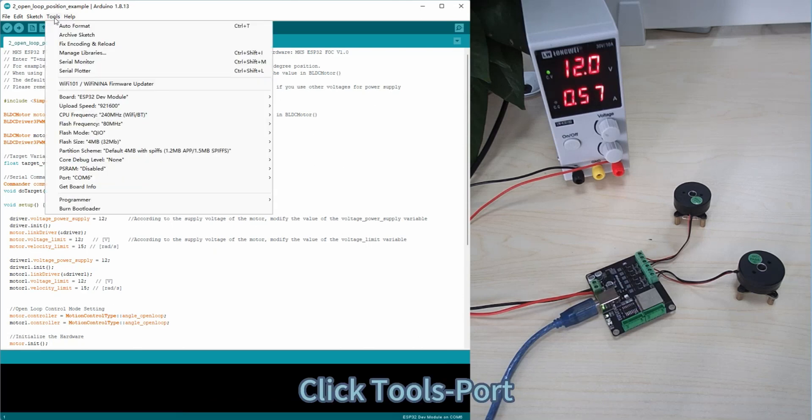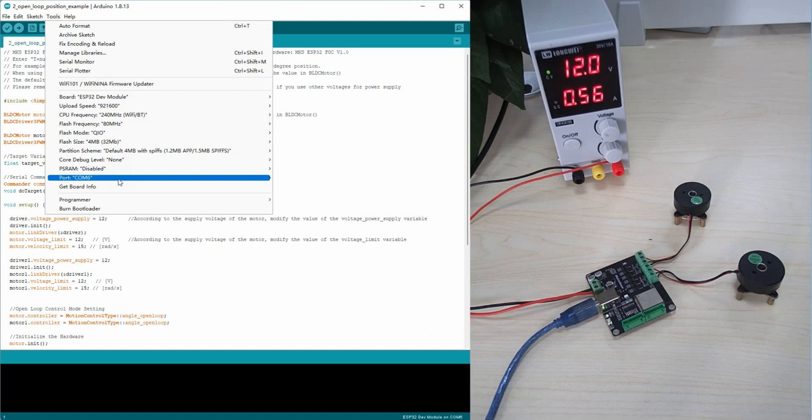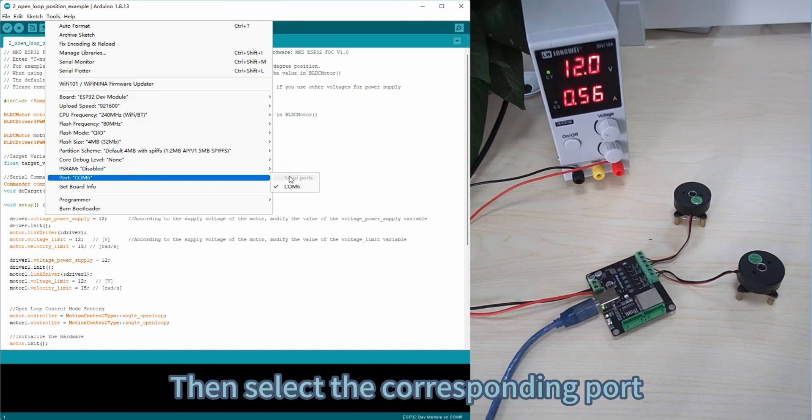Click Tools, Board, then select the corresponding port.